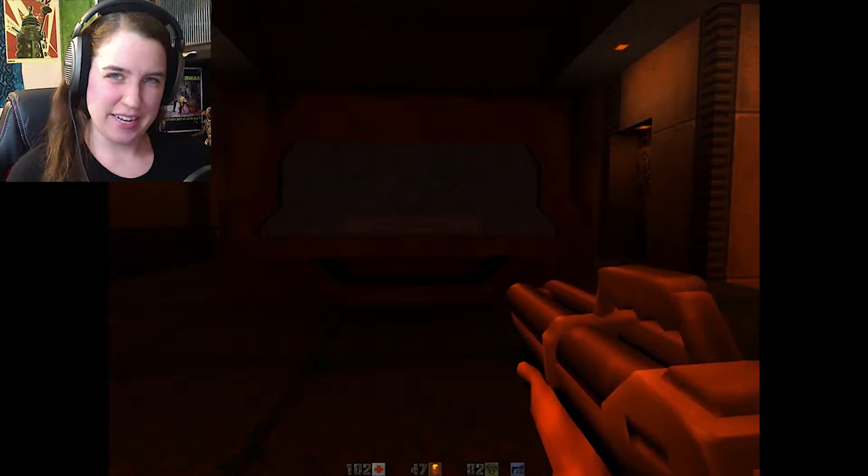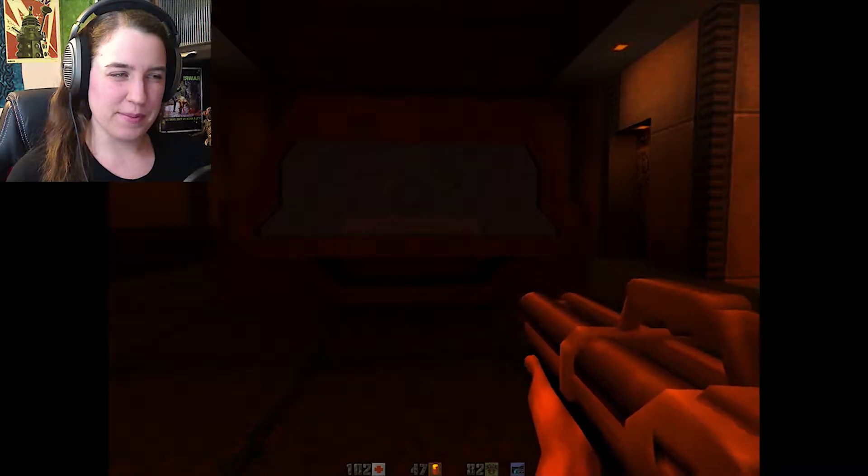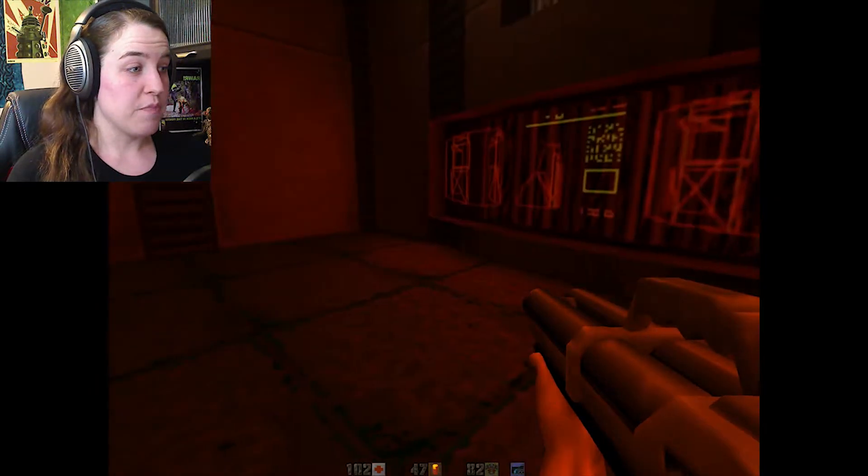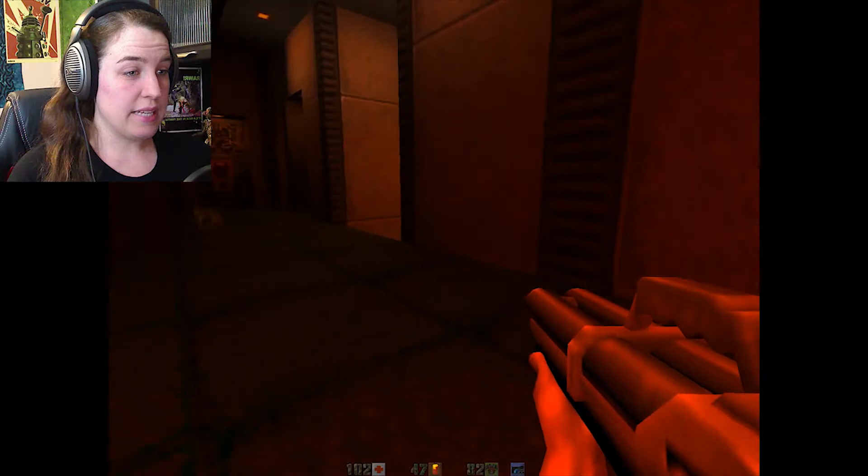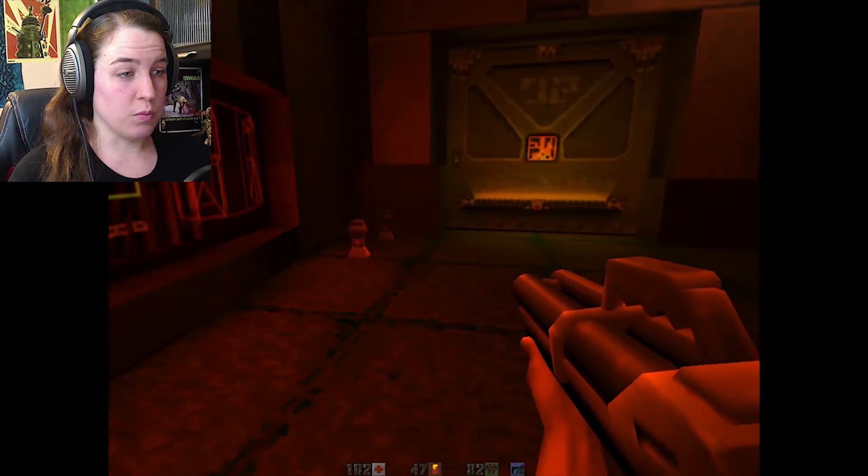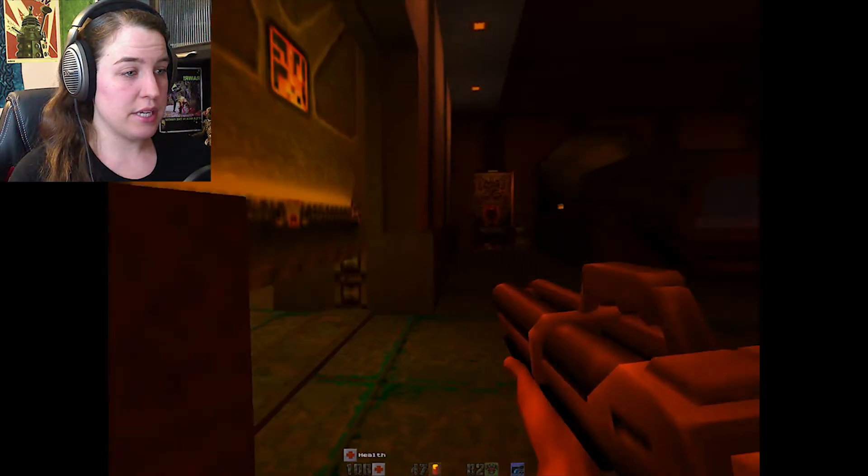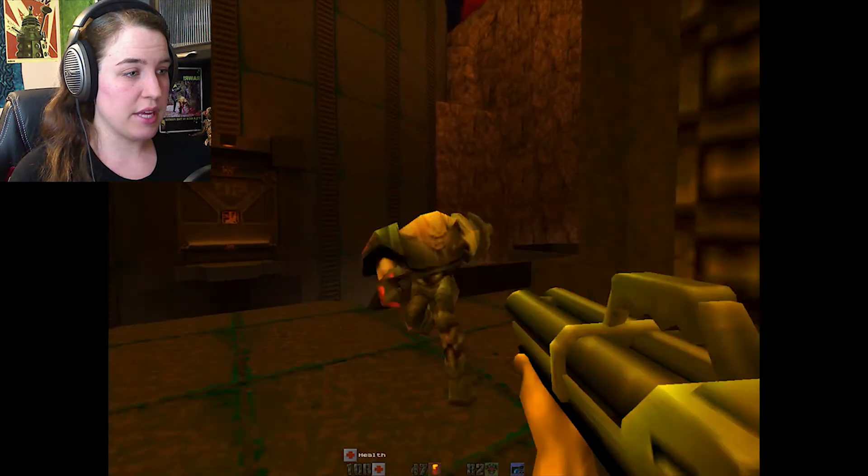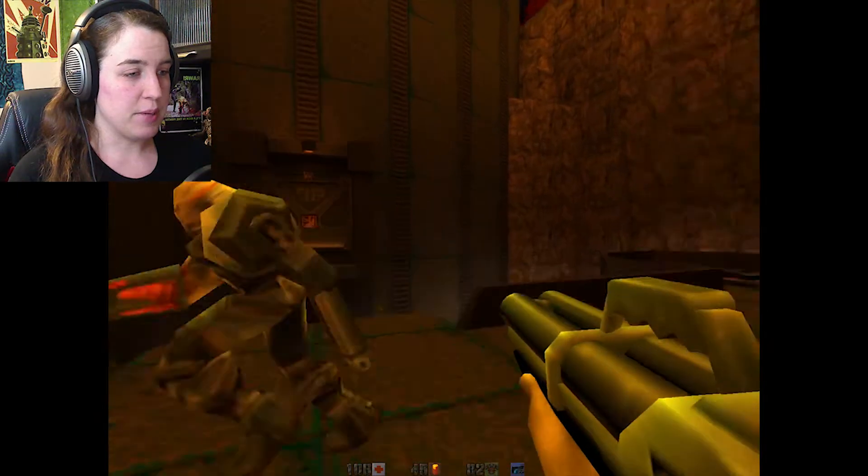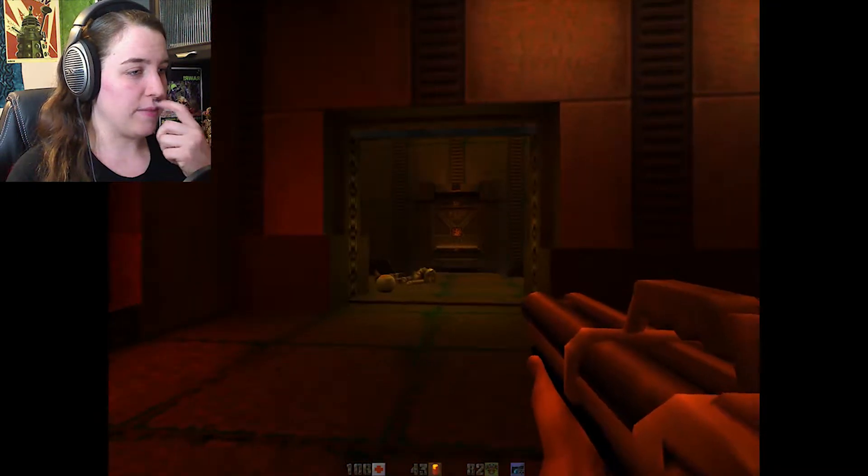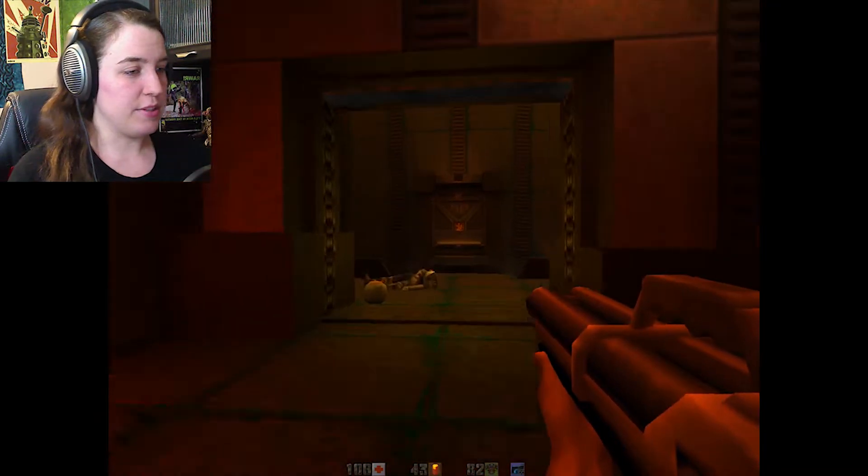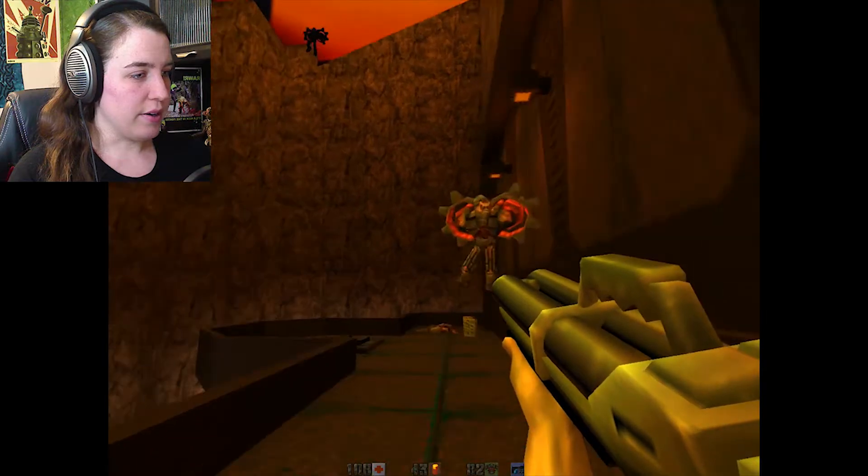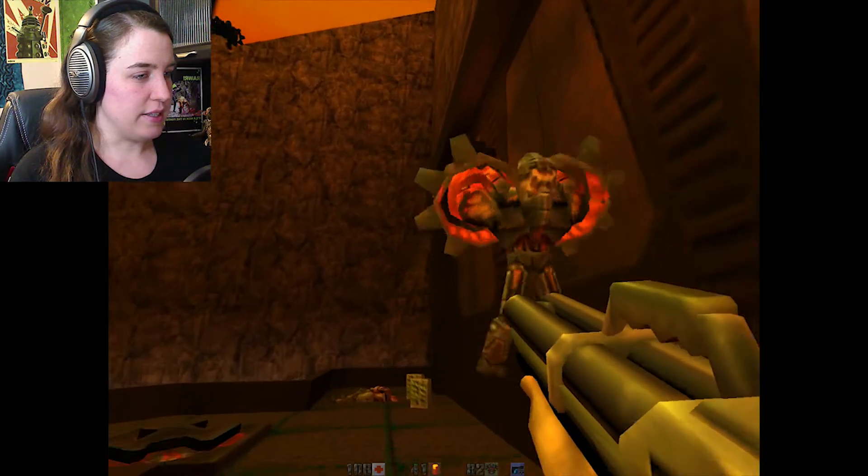Good evening, ladies and gentlemen. Dago here and welcome back to Quake 2. When we last left off, I thought that we might be near the end of the game.